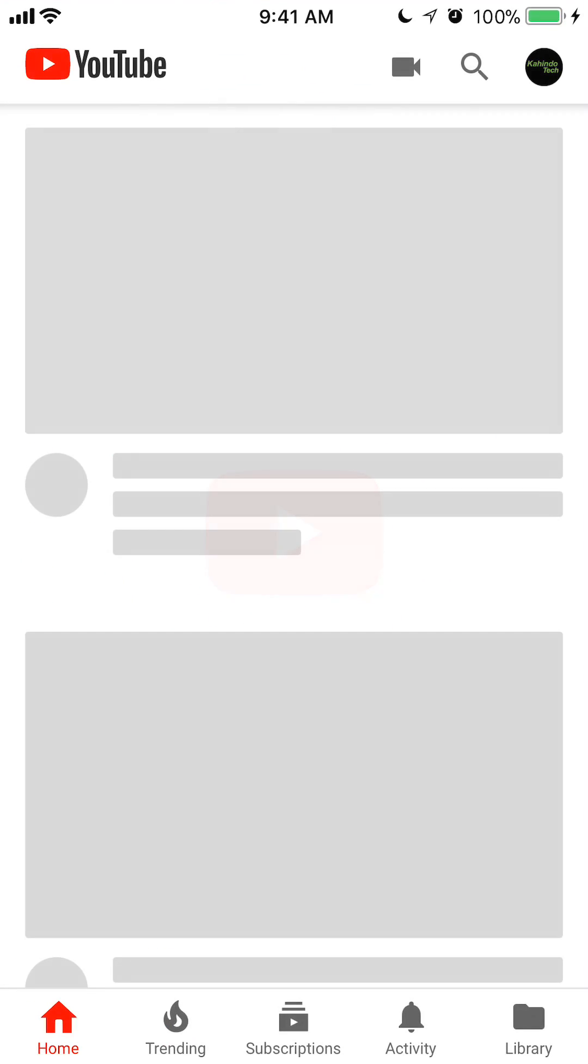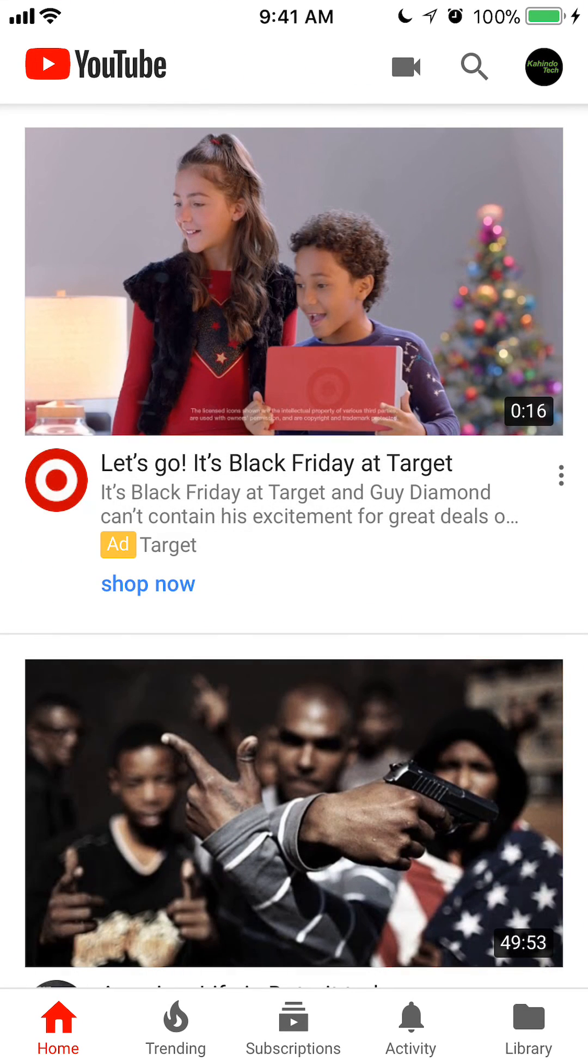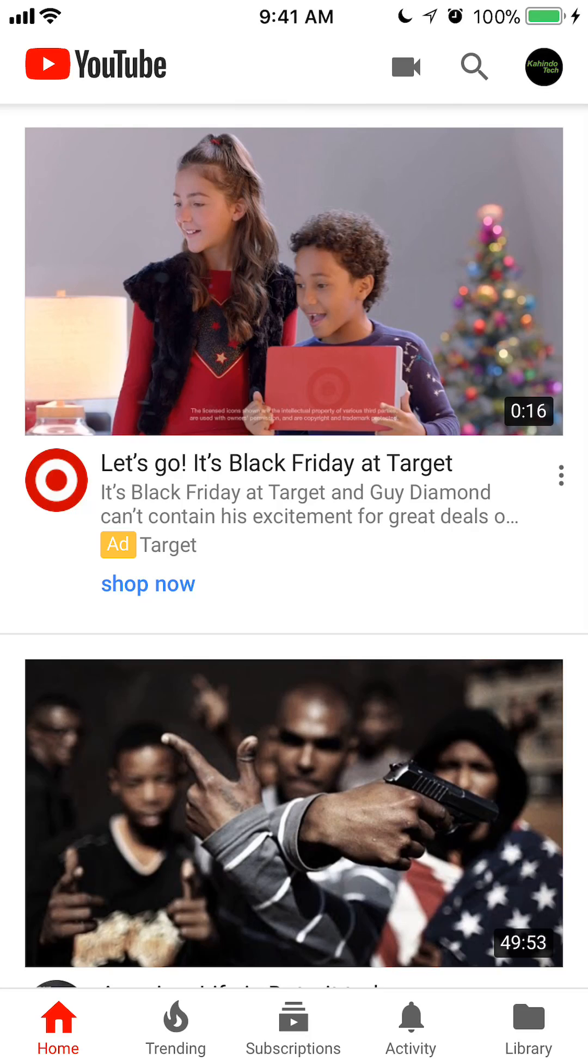Once you have it open, I would like to explain something very important. There is a difference between your search history and your watch history. Your search history is everything you have searched for, and your watch history is everything you have actually watched. YouTube has separated the two.